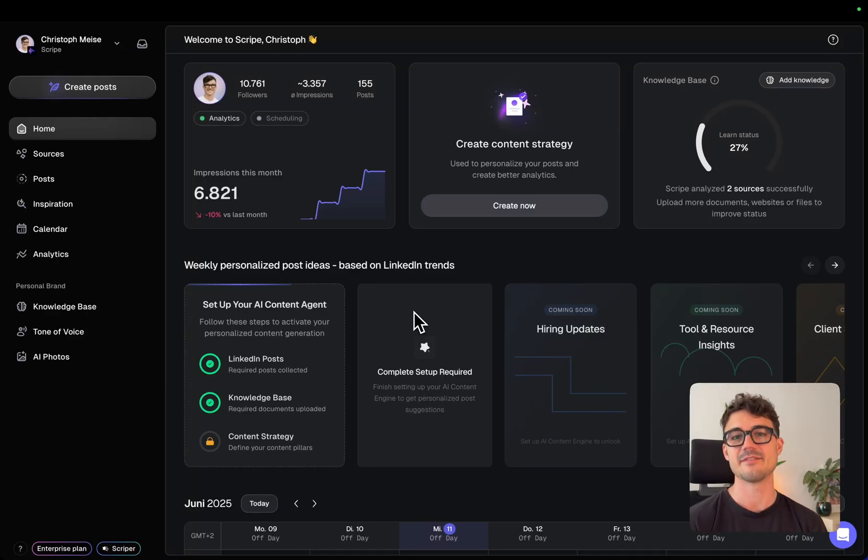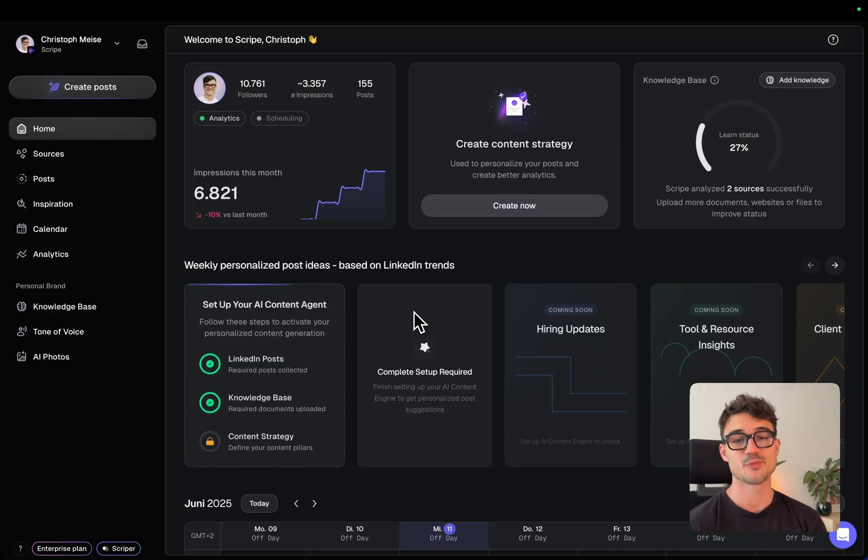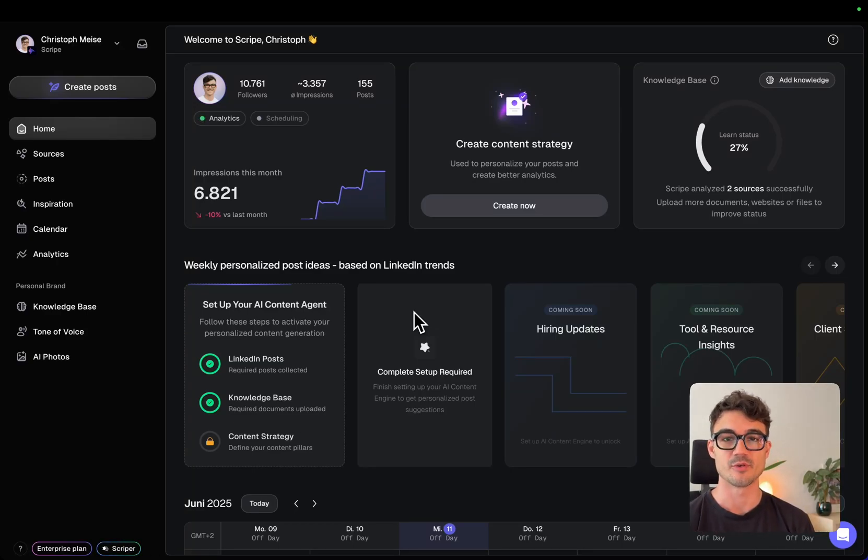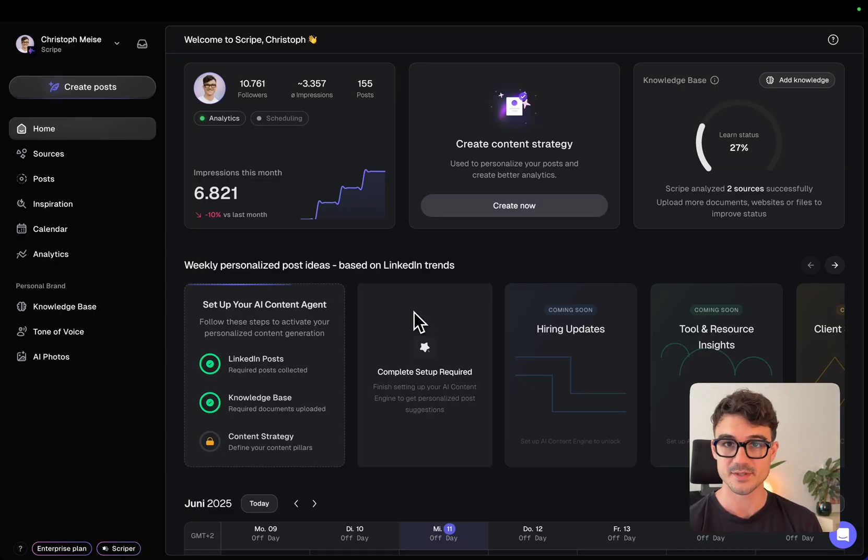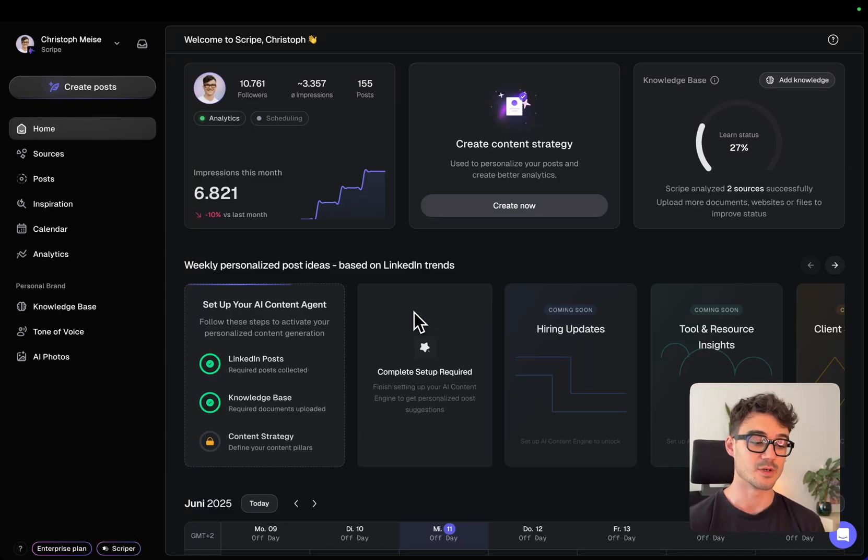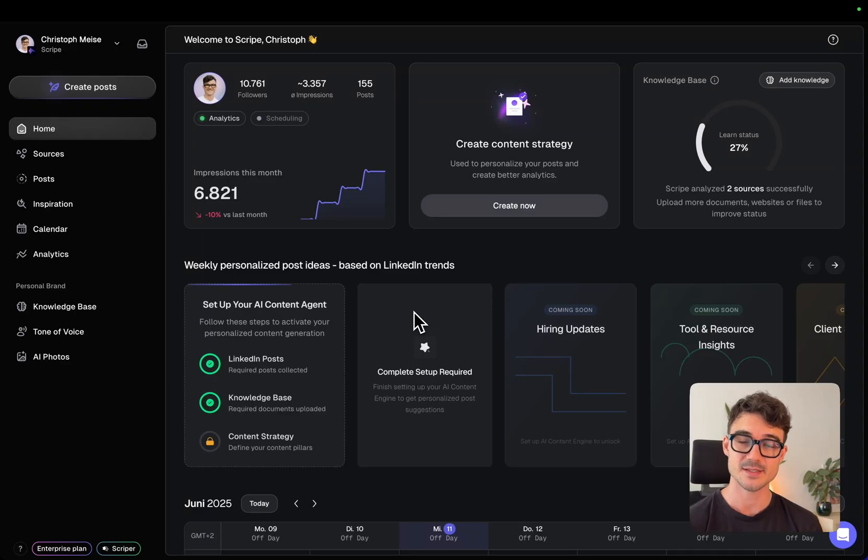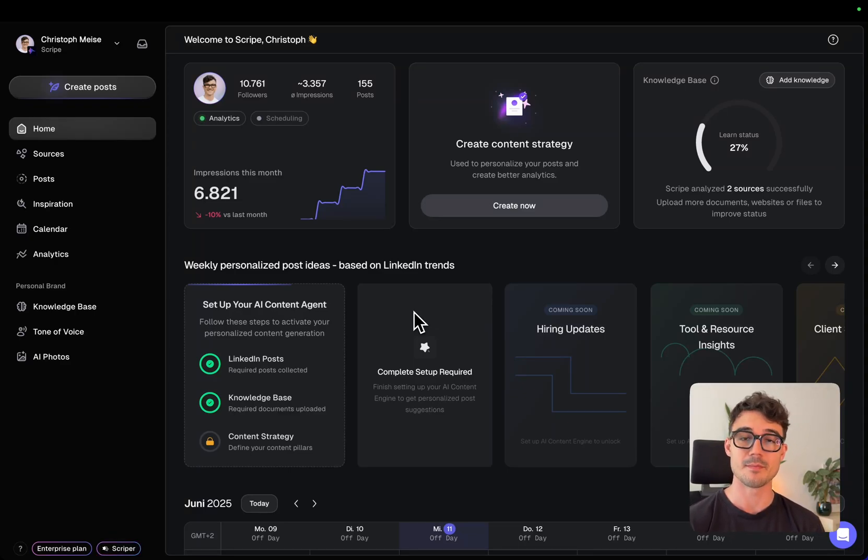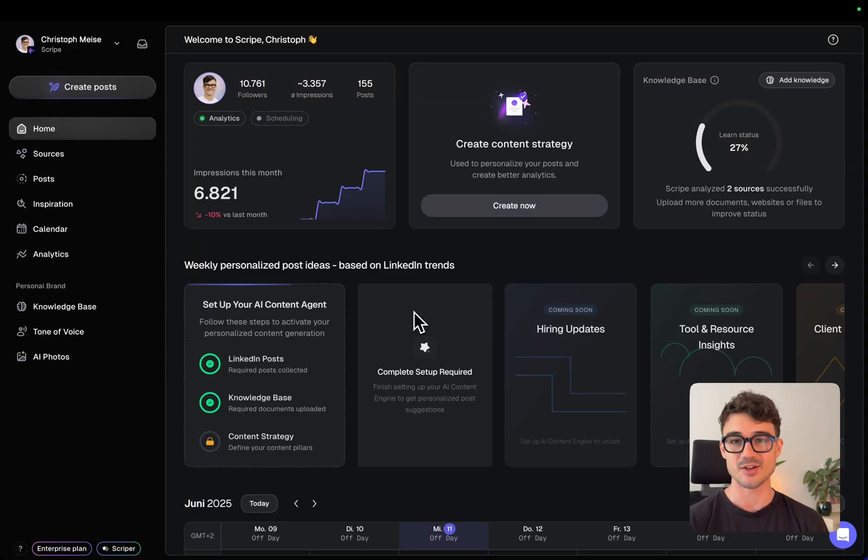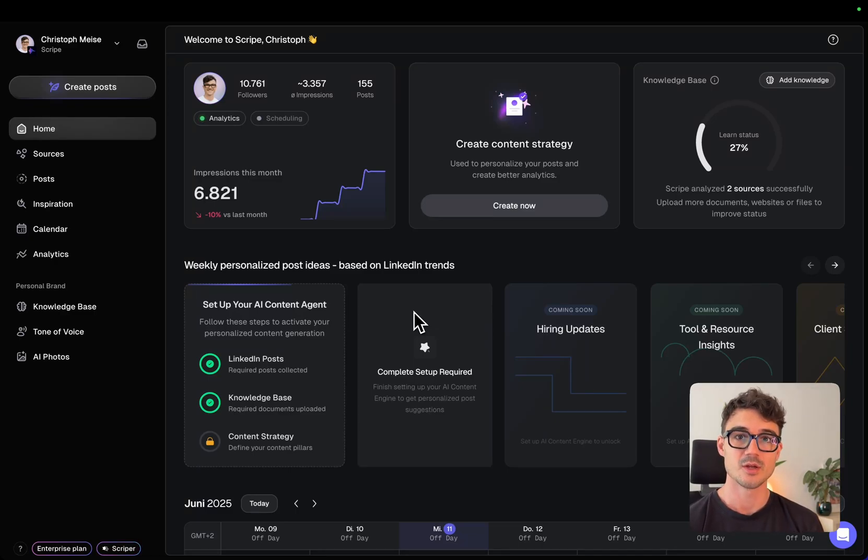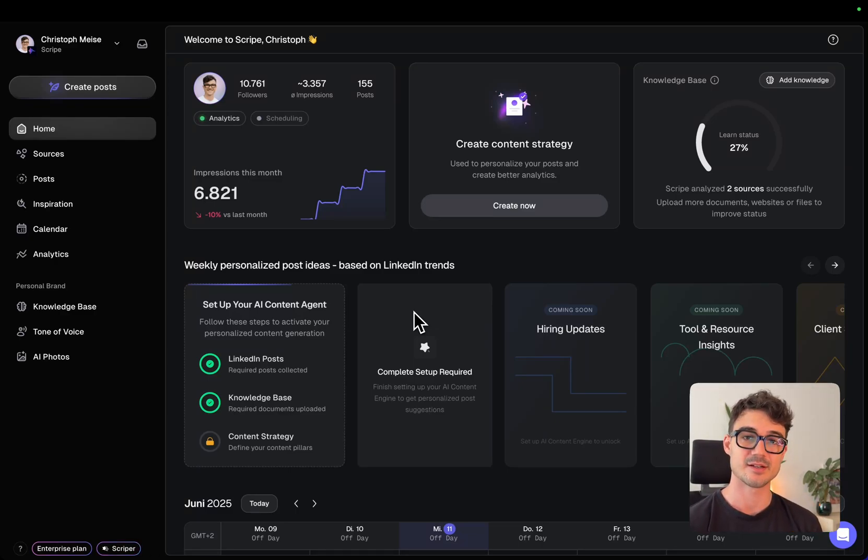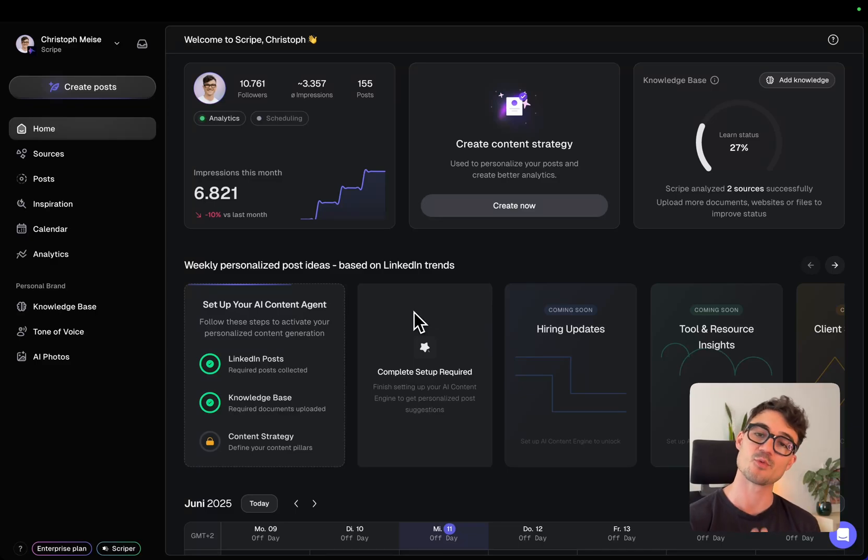Okay, let's dive into the demo. I'm super excited to show you everything that's new about Scribe 2.0 and how I'm personally using Scribe to create my content on a weekly basis and how I set up Scribe to be my personalized AI content agent that basically works 24-7 in the background for me to come up with new post ideas that are highly personalized to me and what's working on the platform.